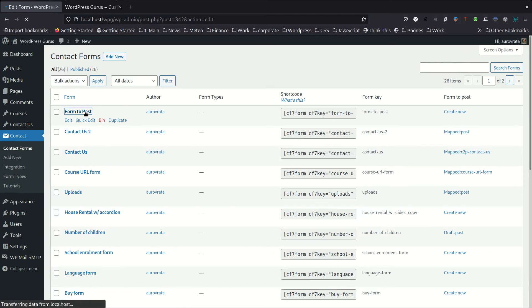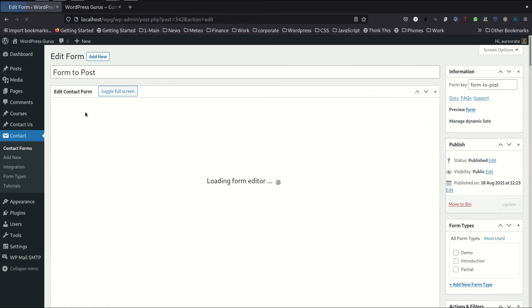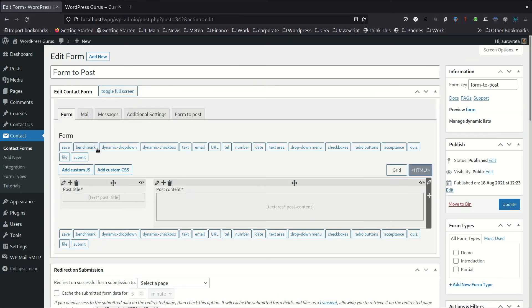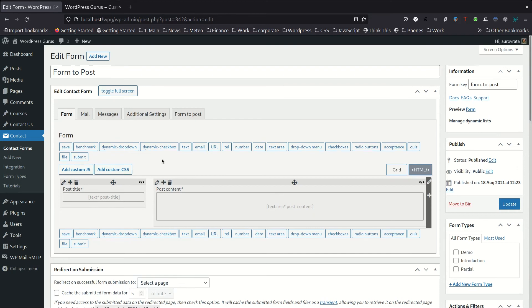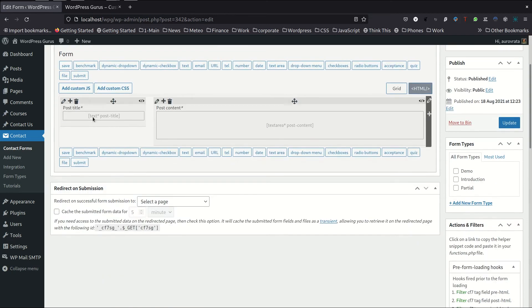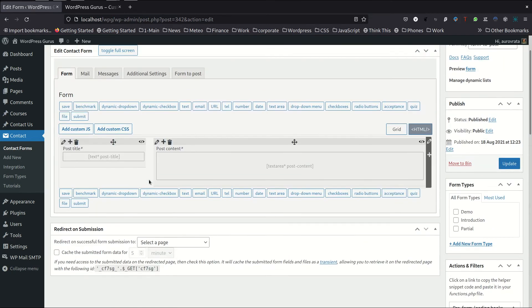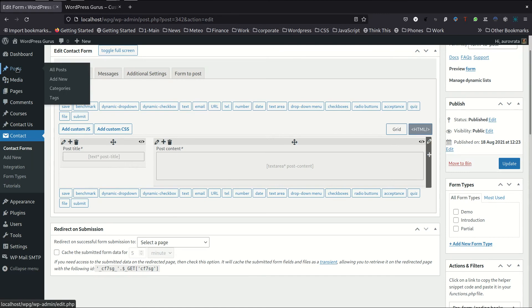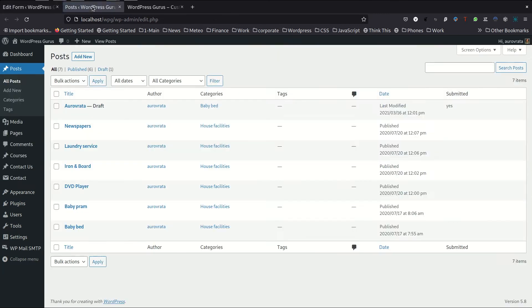So I've prepared a small form here, which is basically form to post, nothing complicated there. I got a post title and a post content to start off with. And what I'm going to do is I'm going to post the submissions into a new post over here.